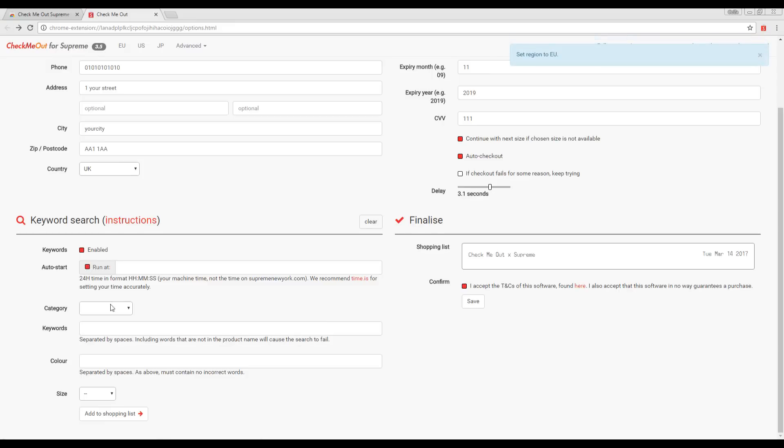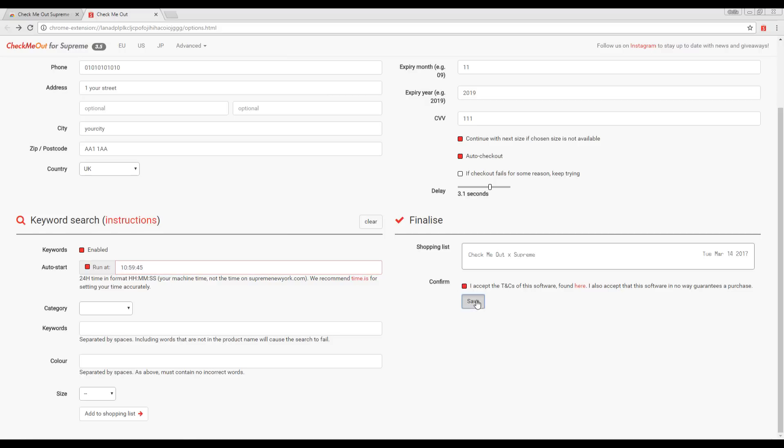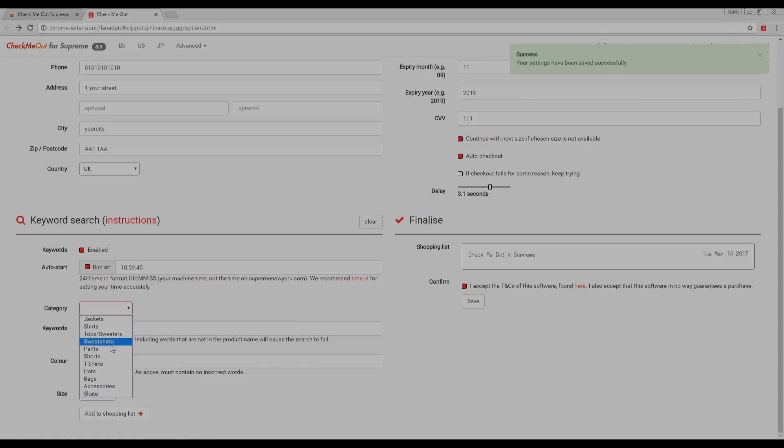Next, tick the Run At box to enable the Auto Start and enter the time you would like the bot to start searching for product. For example, if the drop is at 11am where you live, you would set the time to roughly 15 seconds before the drop. The bot will then search for your product repeatedly until it finds it.